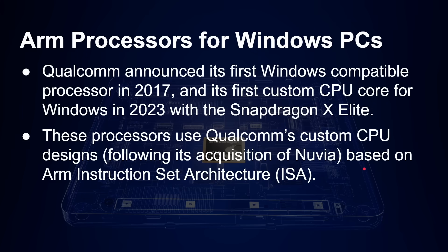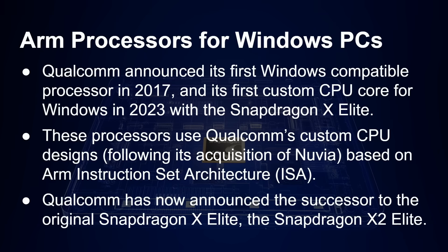Now, these processors use Qualcomm's custom CPU design following its acquisition of Nuvia. And they are based, as I said, on the ARM instruction set architecture. They're not designed by ARM. They are ARM 64 bit compatible.